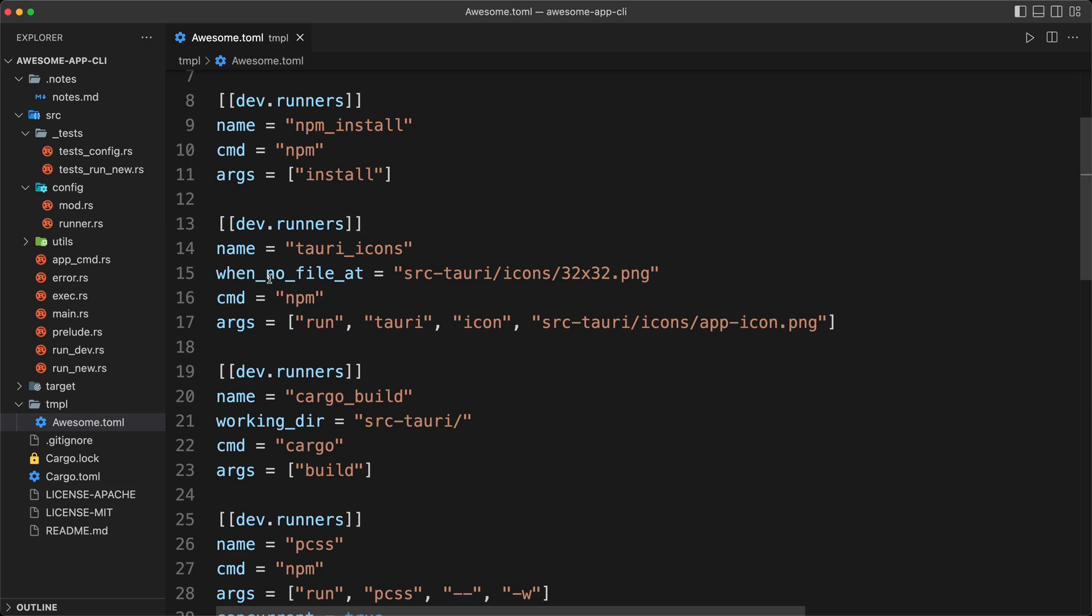And in fact, the when, we might want to extend it later. So we're going to make it as a TOML table, which is basically an object, a hash map. And so we're going to have when.noFileAt, and so far is going to be the only property that we're going to support. So that is what we're going to implement today.